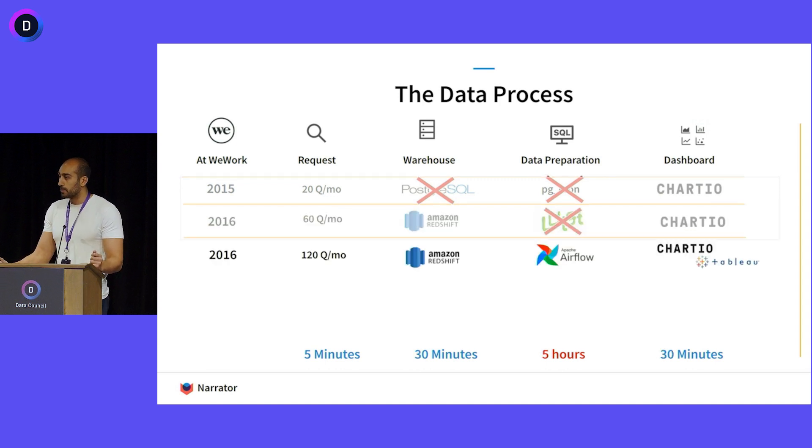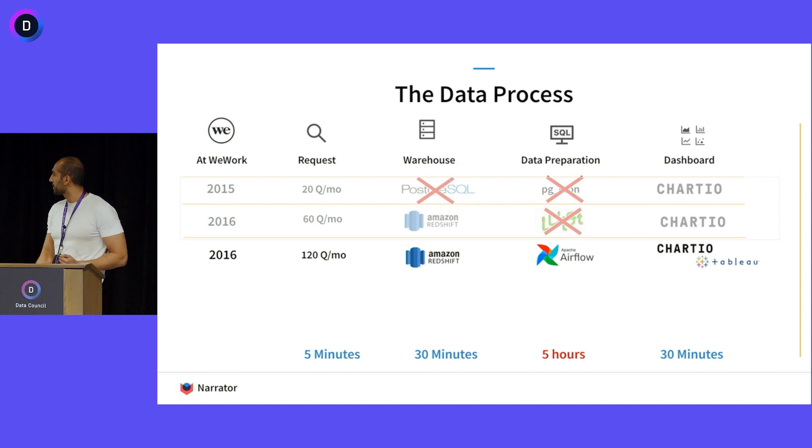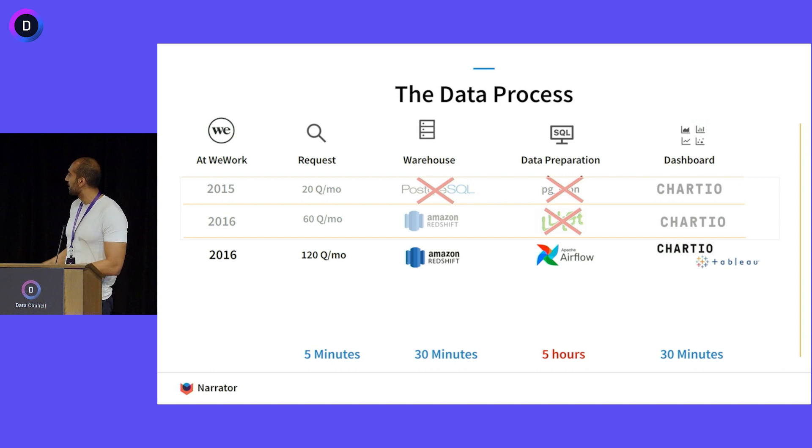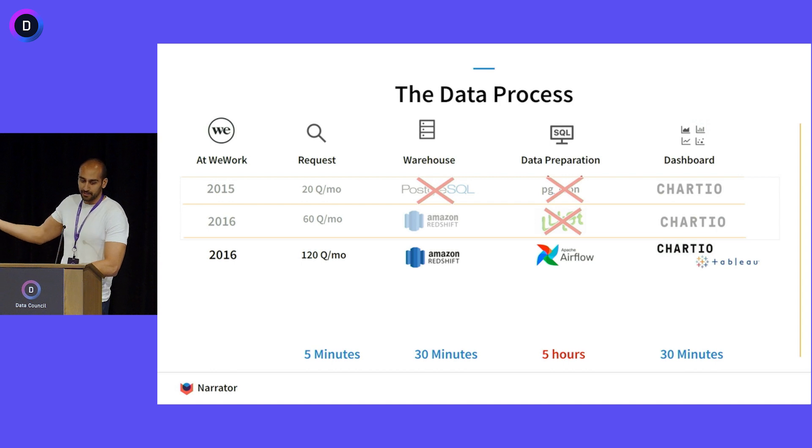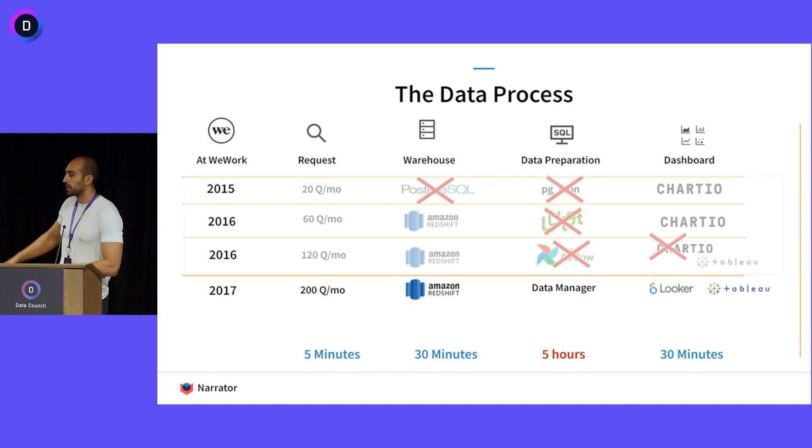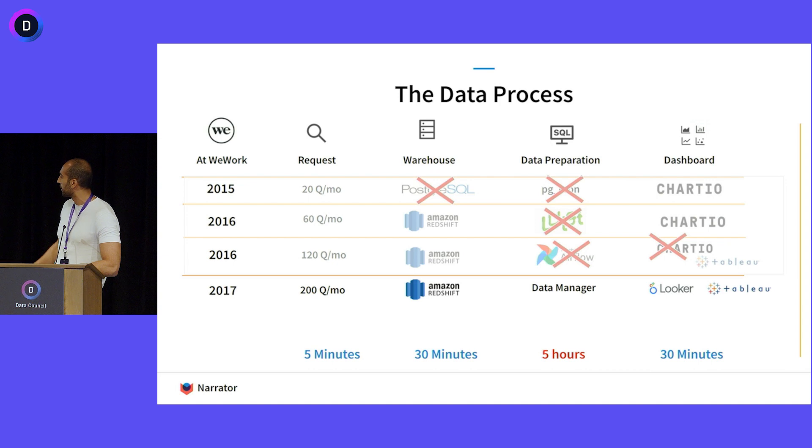So we switched to Airflow and we bought Tableau. We're like, fuck yeah, Tableau's going to solve all my problems. BI, they sold me. But we kept getting more questions. And we're like, okay, I get it. It's not Airflow. Fuck Airflow. Let's build our own custom solution and let's buy Looker.